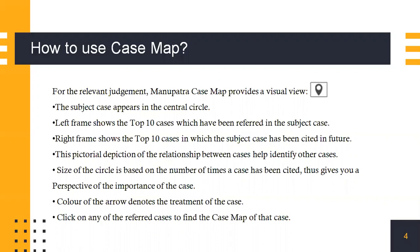This pictorial depiction of the relationship between cases helps identify other cases matching the proposition you're looking for. The size of the circle is based on the number of times a case has been cited, thus giving you a perspective of the importance of the case. The color of the arrow denotes the treatment of the case. Green could stand for relied upon, red stands for overruled, and so on for all the different colors provided.